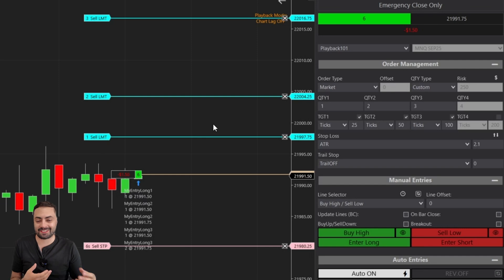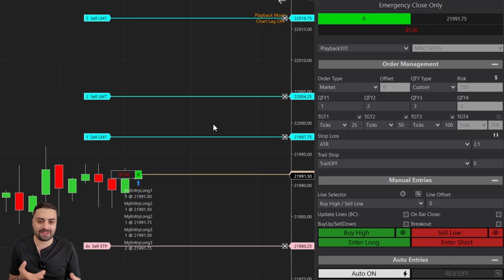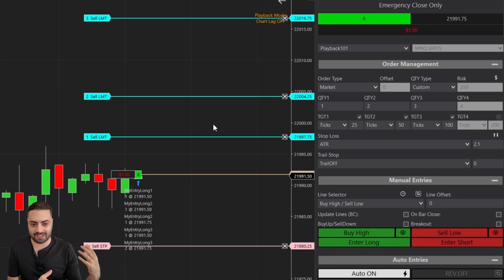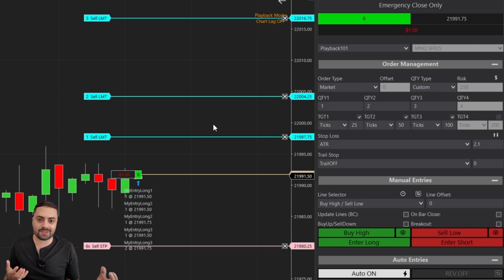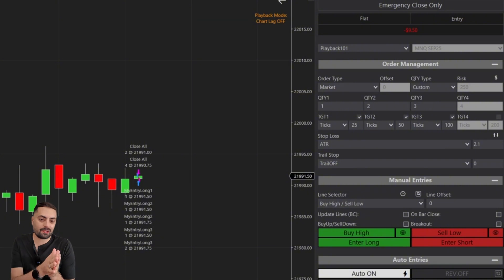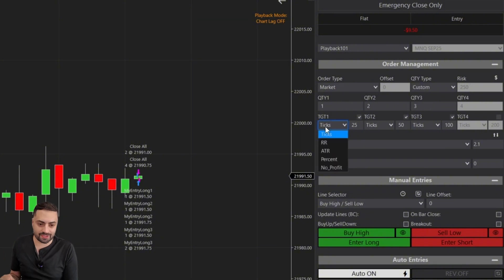This is probably the most common way to set a profit target. This is likely what most of you guys are using, especially if you're new to the predator and have just been using ATMs before. A tick-based profit target, very standard on NinjaTrader. But now let's move on to our next profit target.